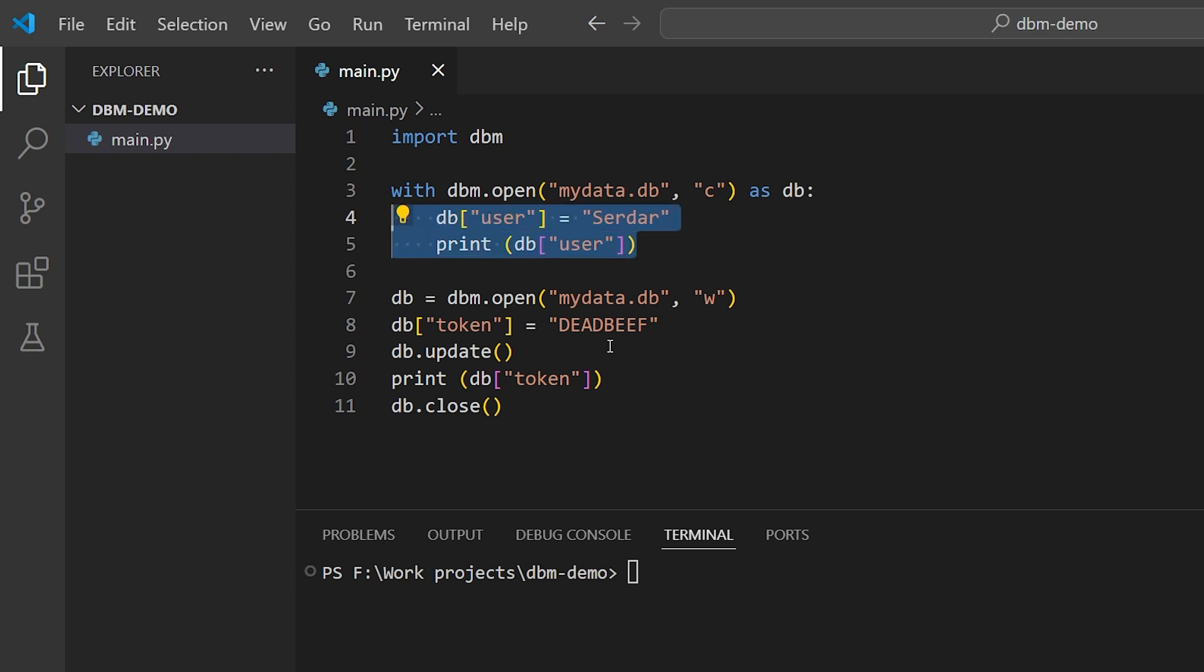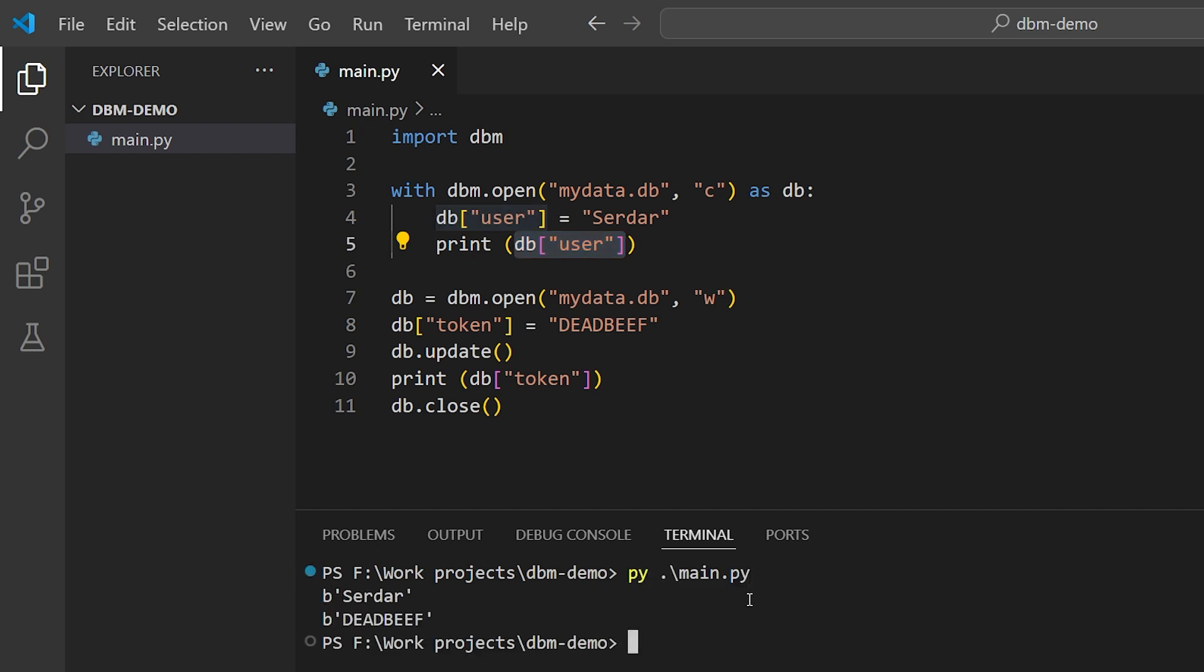We can retrieve the values from the DB in much the same way that we would retrieve values from a dictionary. And again, we would want to do those operations inside this context block so that we're dealing with live data. Everything outside the context block, the file is closed.